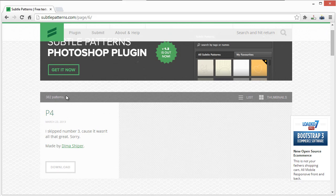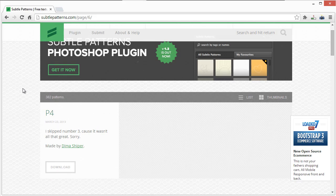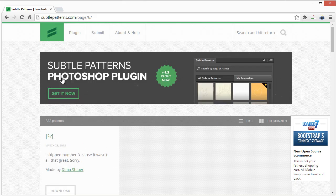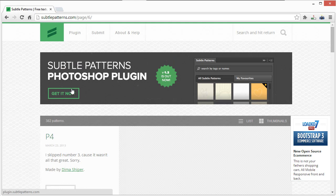There's also a Photoshop plugin as well which I don't have, which would definitely be handy.